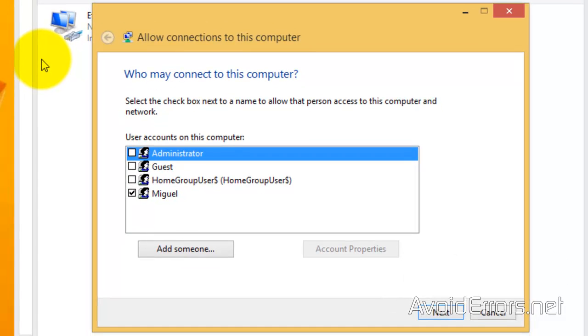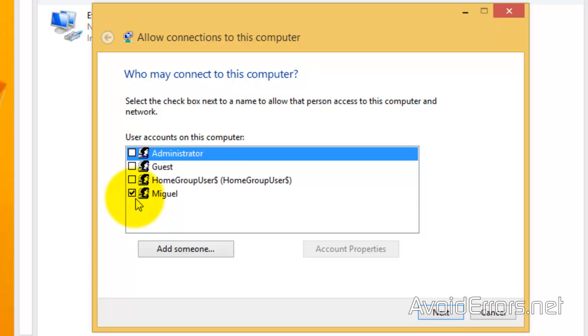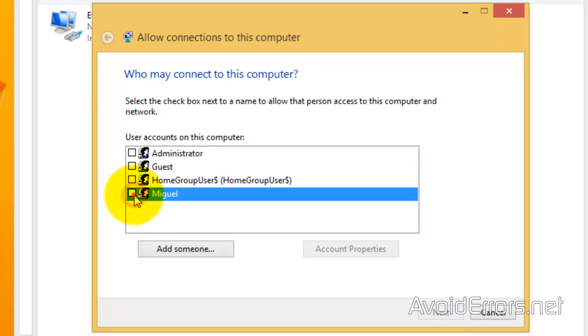Now here, place a checkmark to the user that is going to be connecting via the VPN. Miguel here is already pre-selected in my case. And click on Next.